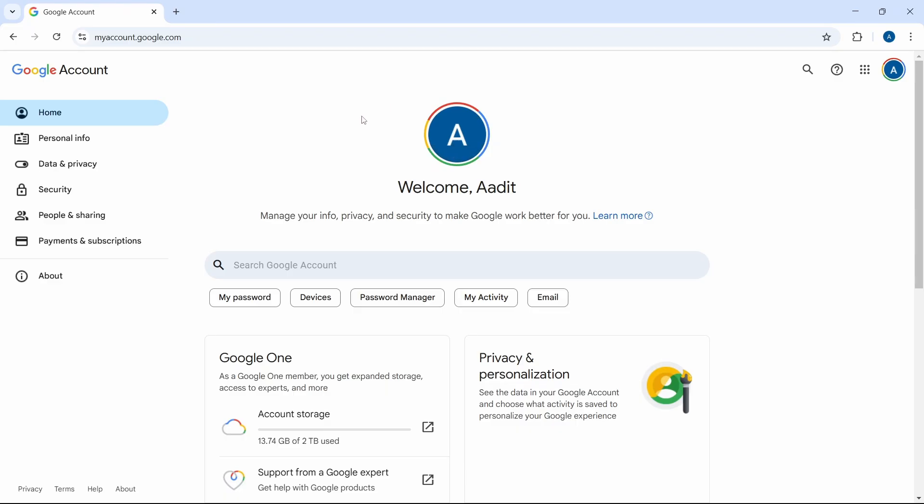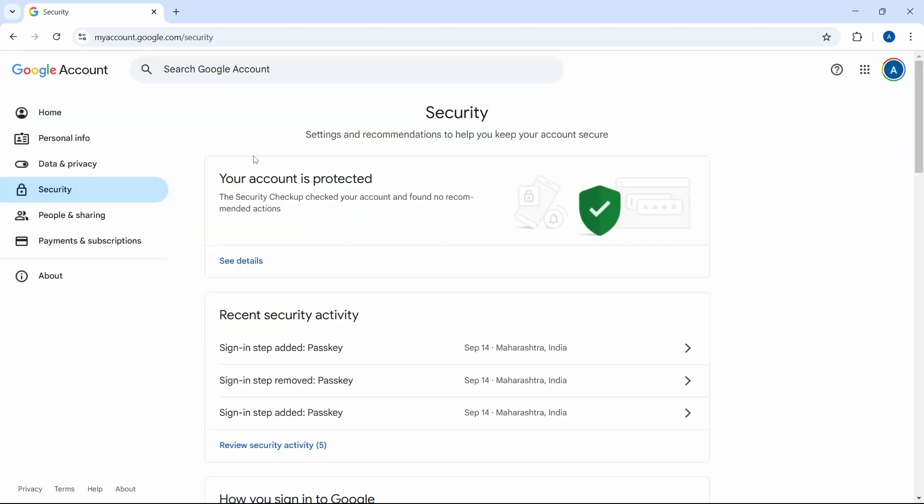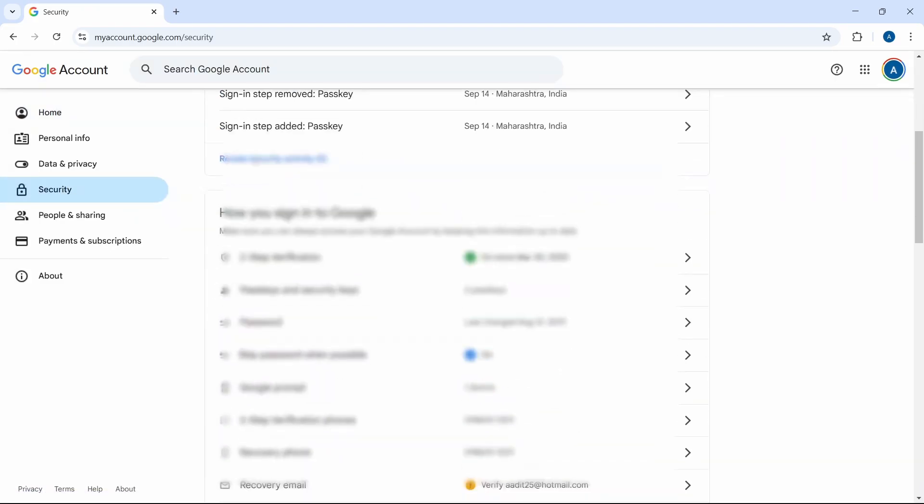After that, you have to click on security that's over here, and then scroll down.